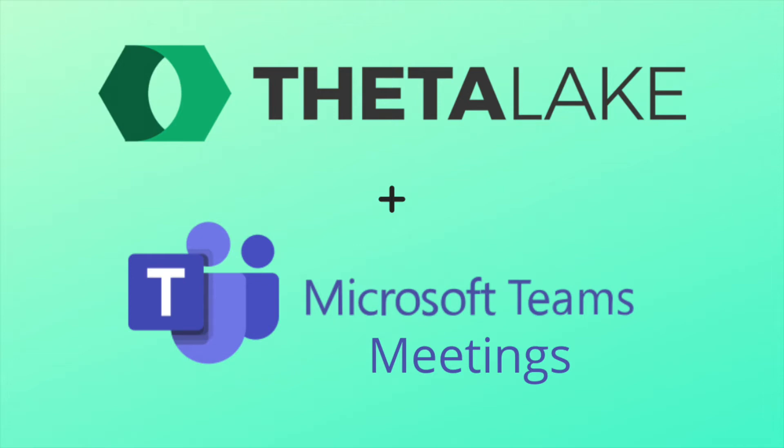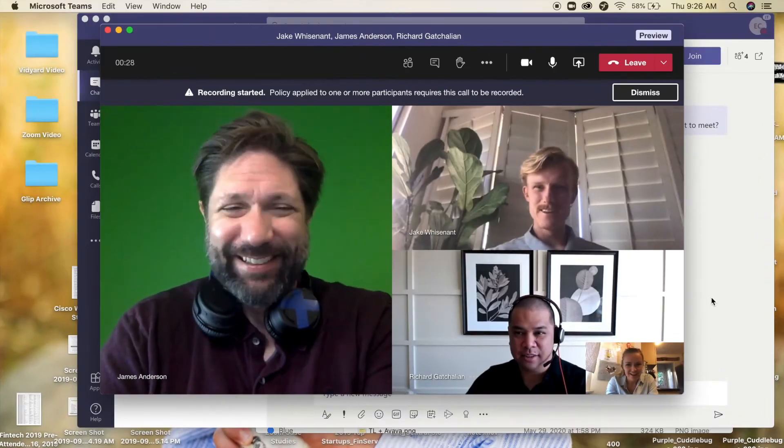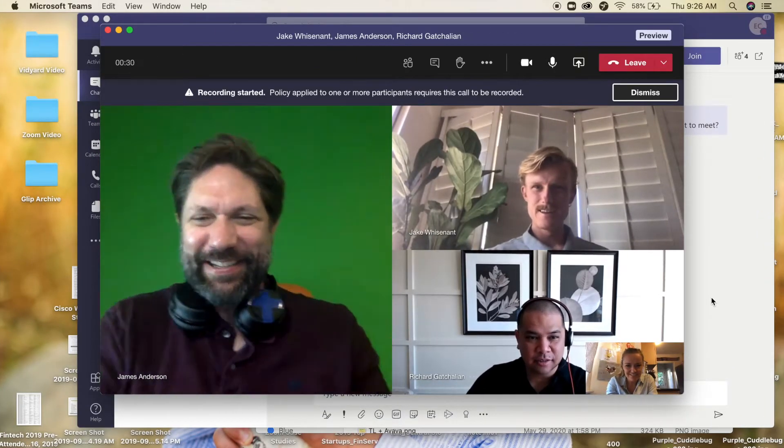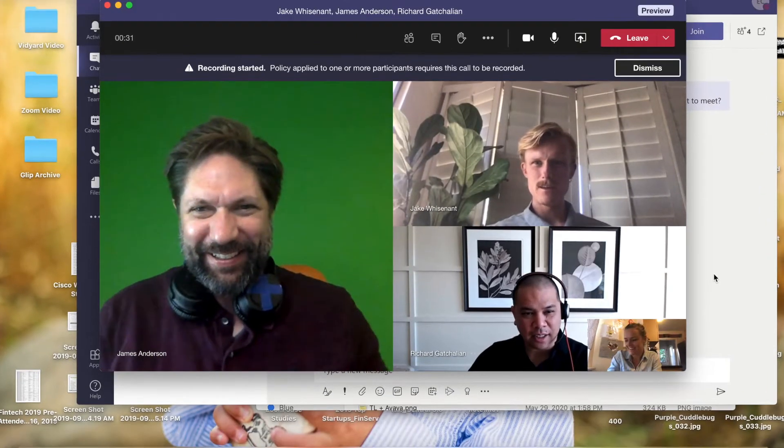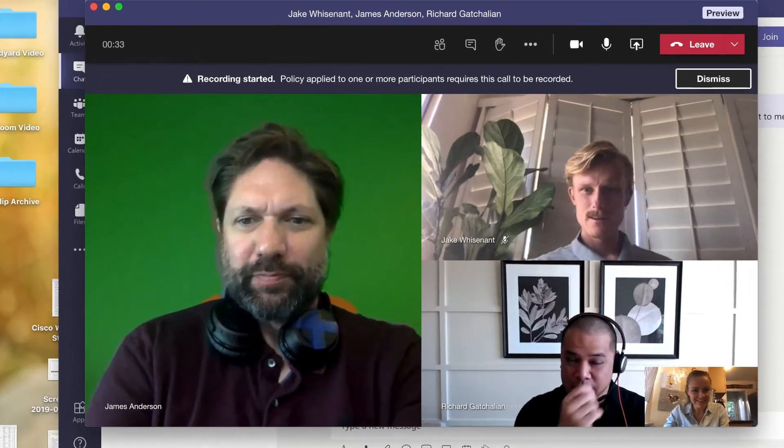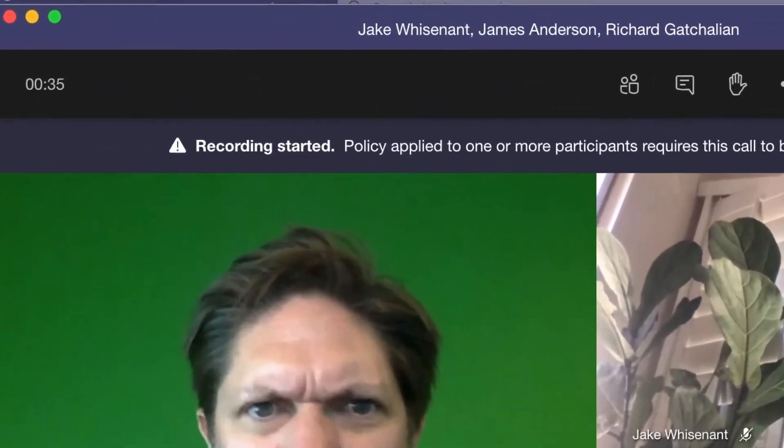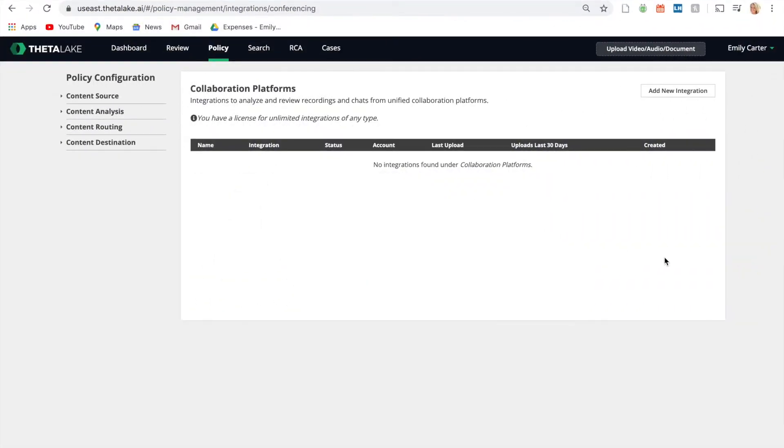Supervise and archive modern Microsoft communications from start to finish with Theta Lake. Automatically record and process Microsoft Teams meetings, such as video conferences, live events, and audio calls.